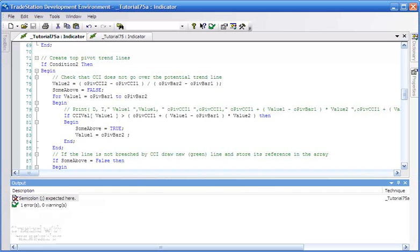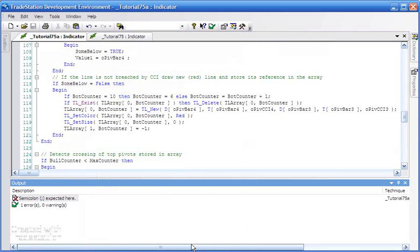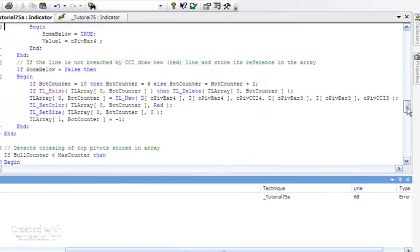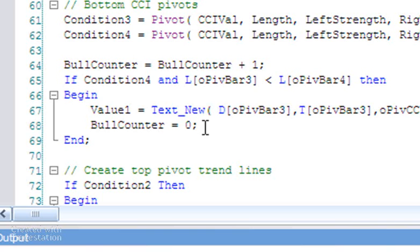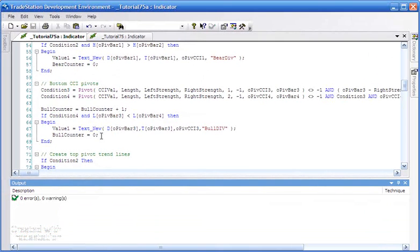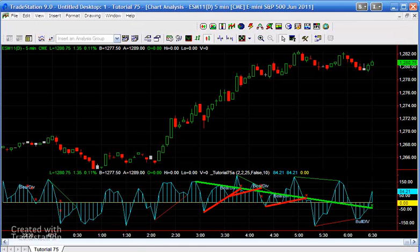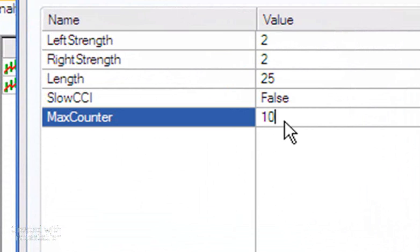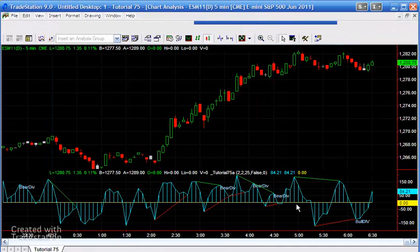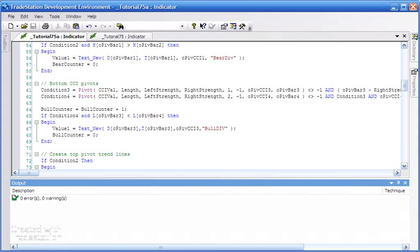We've got some sort of error - we need a semicolon. The error message says it's occurring on line 68, so let's go to line 68. We haven't put a semicolon after bull counter equals zero. That should be okay now. Press F3 and go to the chart. We may not notice too much difference, but if we reduce the max counter we start to see fewer of these lines. For example, if we change max counter to 0 those thicker lines and the X disappear completely - we just see the thin lines. Hopefully this technique could be useful to you. As I said, this is a very simple way of determining divergence since price pivots don't necessarily occur at the same place as the CCI pivots, but it demonstrates a simple principle. Thank you.